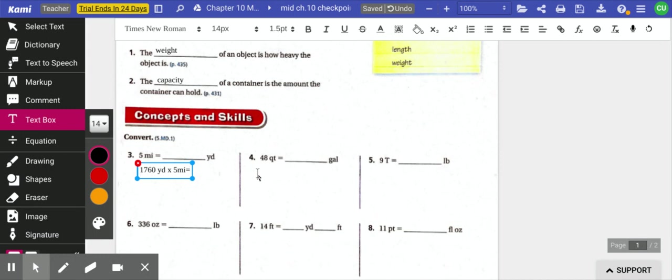So 48 quarts to gallons. This is like gallon person. I know that four quarts equal a gallon. And quarts are a smaller measurement.